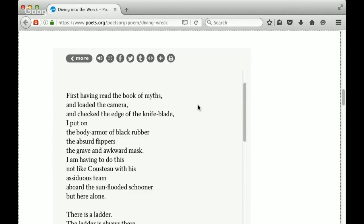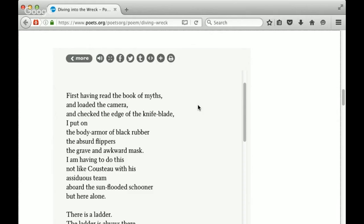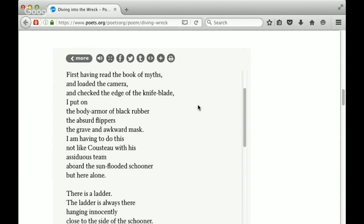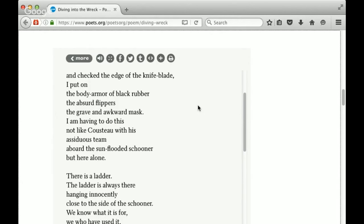Not like Cousteau, like Jacques Cousteau. He's a very famous explorer in the sea, very famous diver, and he had a whole team with him. Well, here the speaker is going all by herself. And pay attention to the repetition of her talking about being alone, going alone. She's not with a team, she's got to do this all on her own.